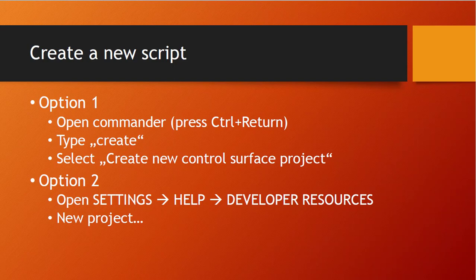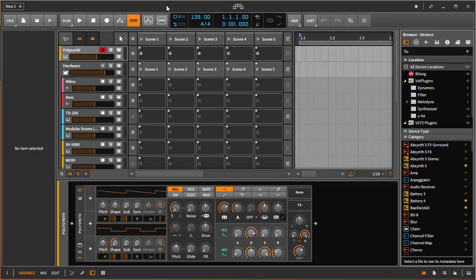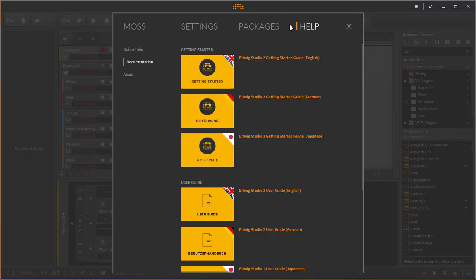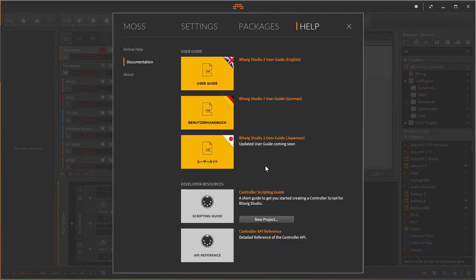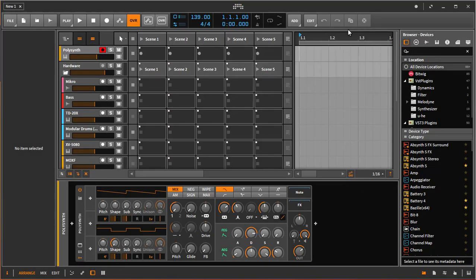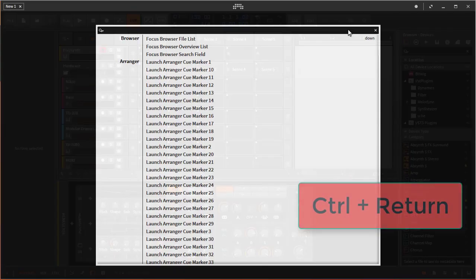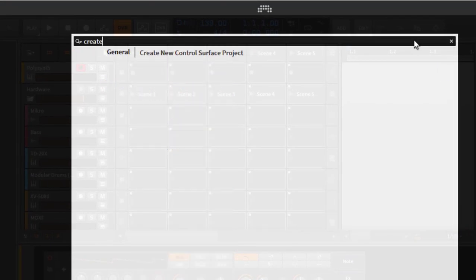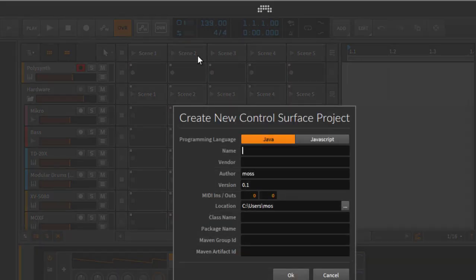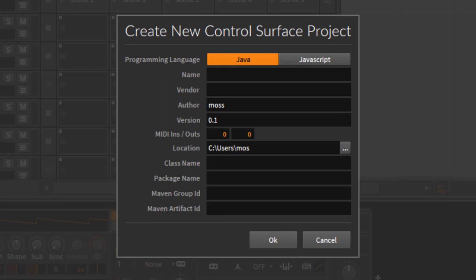Let's try that straight away. I've started Bitwig and you can either go to Help > Documentation and scroll down to click on 'New Project,' or the second way is to open the Commander — on my keyboard that's Control + Return — and simply type 'create.' You'll see 'Create New Control Surface Project' and you'll end up in the same dialog either way.